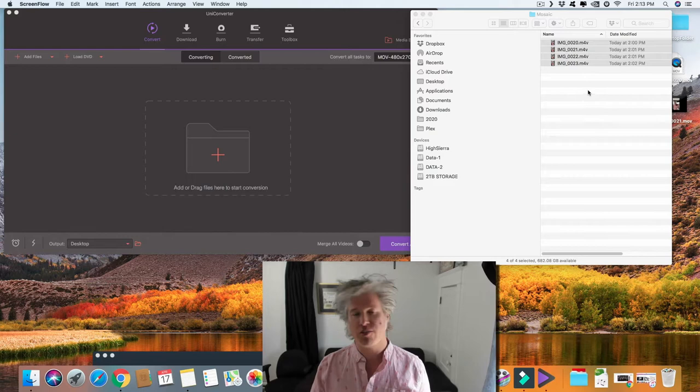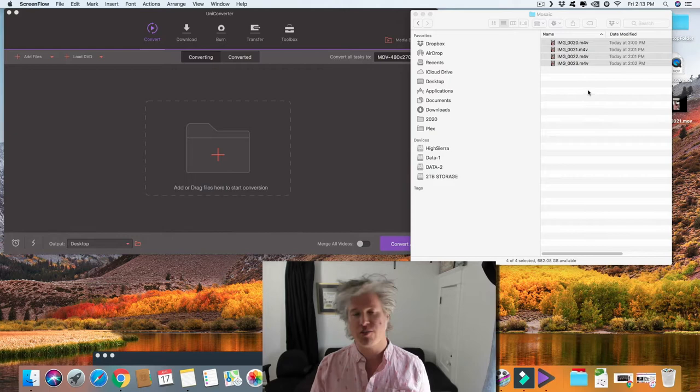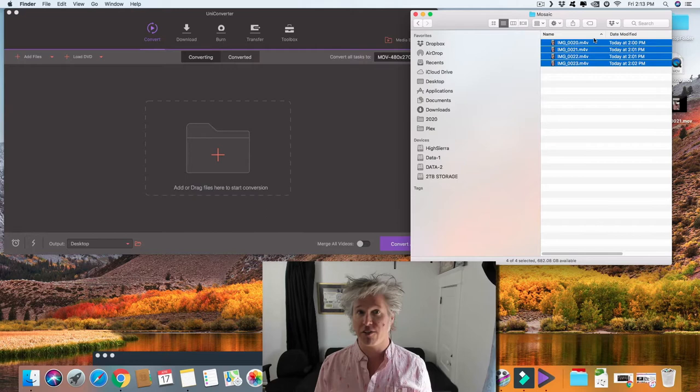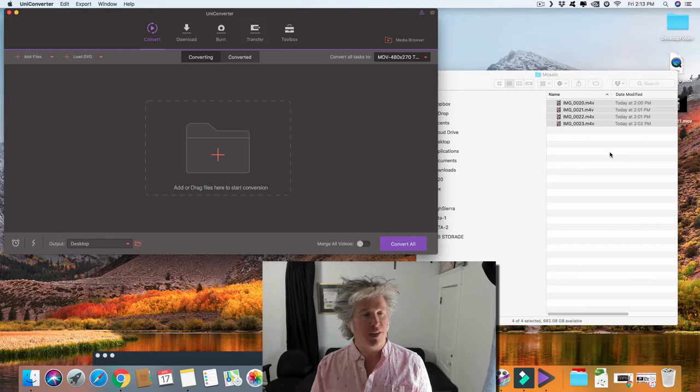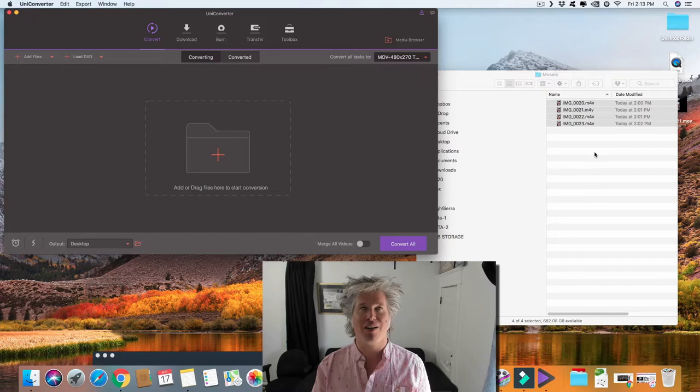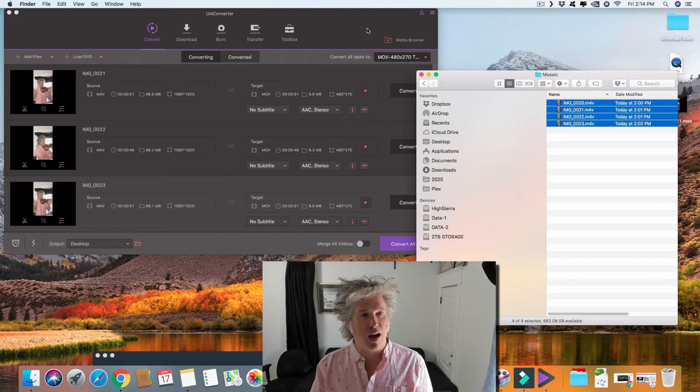We're going to receive all sorts of different files from our participants depending on their type of device. We're going to get a whole bunch of different types of video files and resolutions. We want to standardize them. Here we are, have my four files. I'm going to bring them into Uni Converter, which is a cross-platform converter. You can use it on Mac or PC. It does cost a little bit of money, but I've found it to be really useful. It saves me a ton of time.